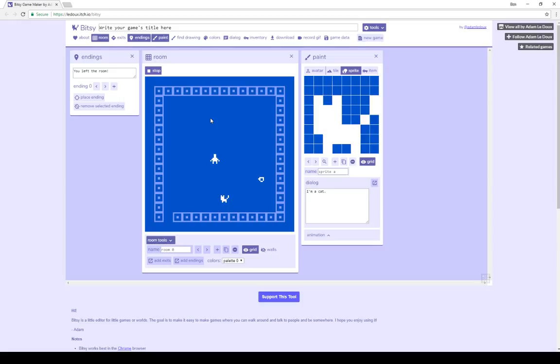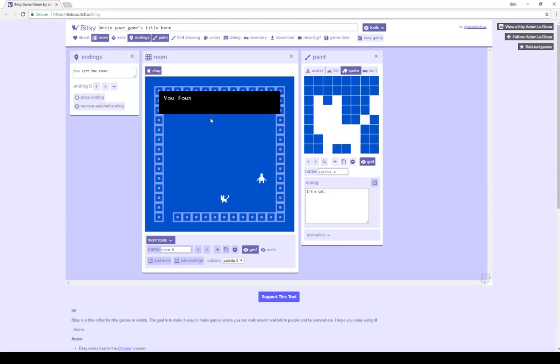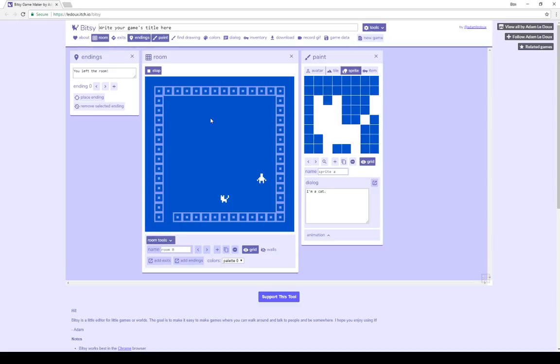The two different types of interaction objects are sprites and items. When I interact with an item, for example, over here with this cup of tea, it says something, by default, you found a nice cup of tea. And then when I press a key, the item is then in my inventory, so it is no longer on the screen.